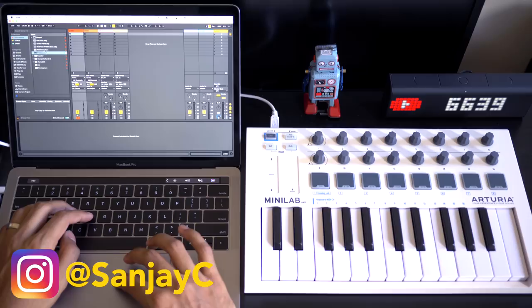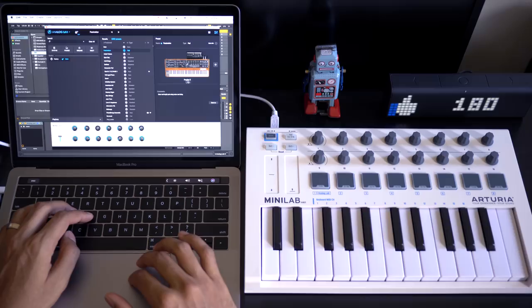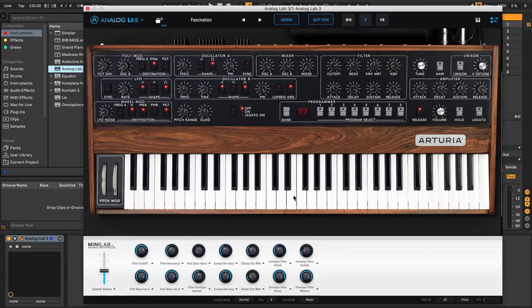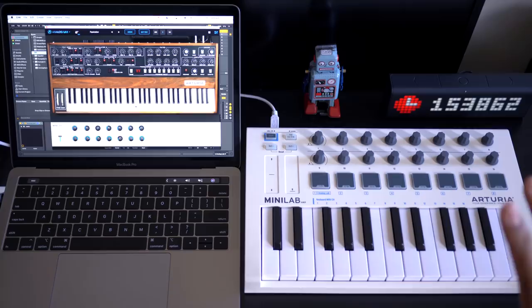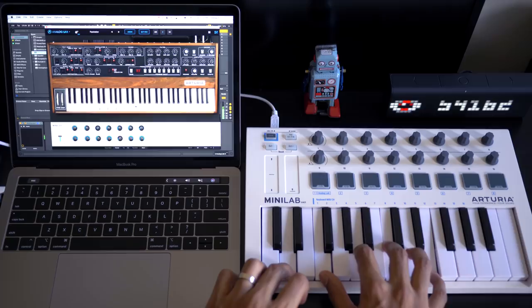Alright so we're all set up. I'm gonna load Analog Lab 3 and let us try a preset fascination which is accessing the Prophet 5. Analog Lab 3 always puts the most used knobs and controls right at the bottom there so you can access them here. But how does it work? Let's give it a try.